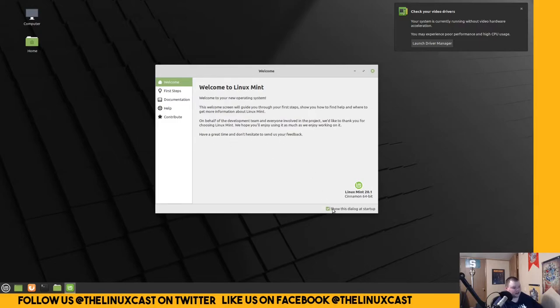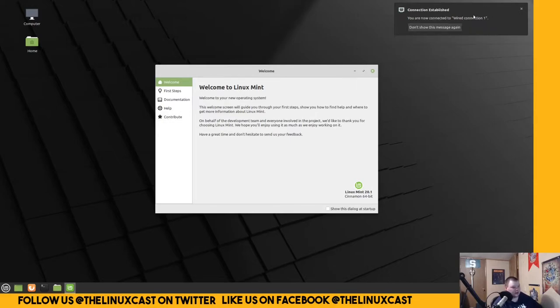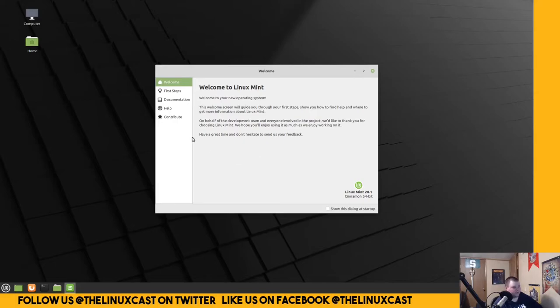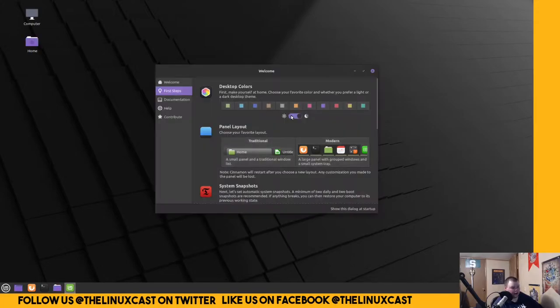So, welcome to Linux Mint. Show this dialog at a startup. We don't need to do that. Interestingly, there's not a next button here. So, this isn't actually a step-by-step wizard. You can go away. You can also go away. So, you have to actually click on these. Desktop colors. Oh, cool. Alright. So we want it to be purple. And turn on dark mode. Yes. Dark mode's awesome.